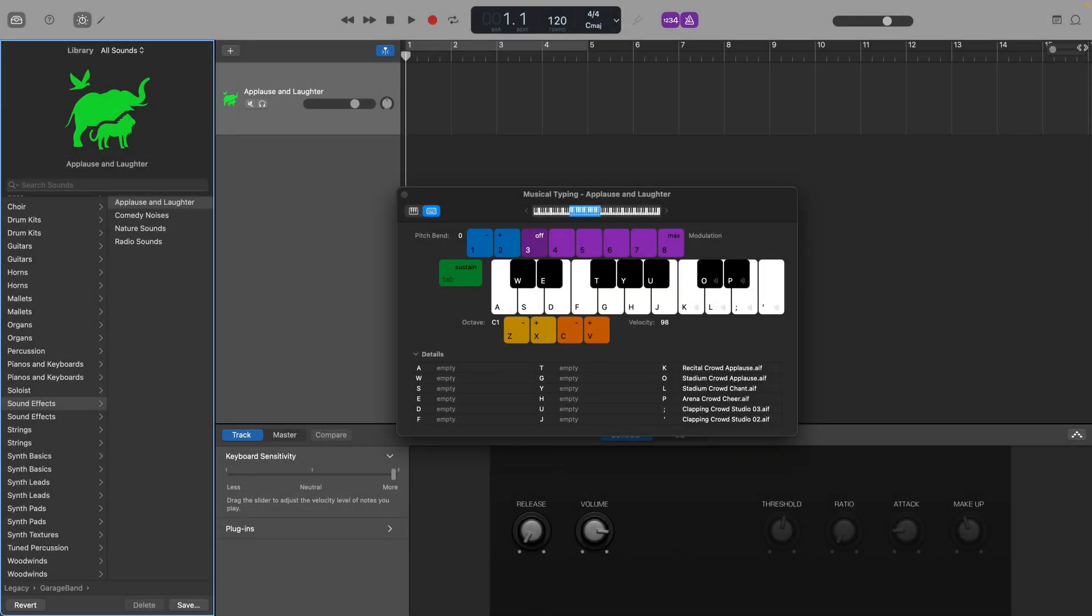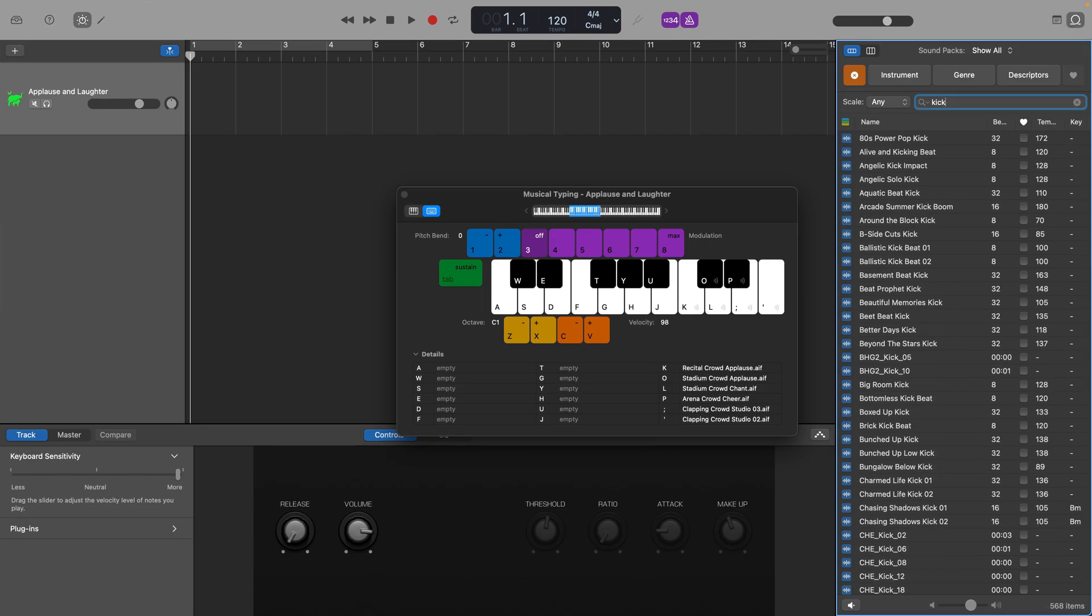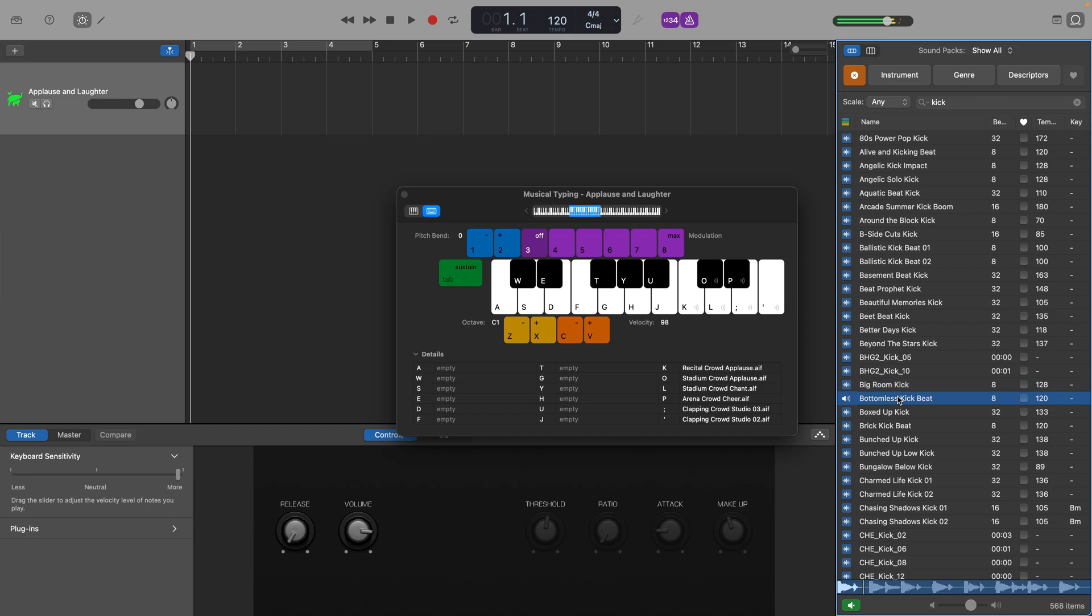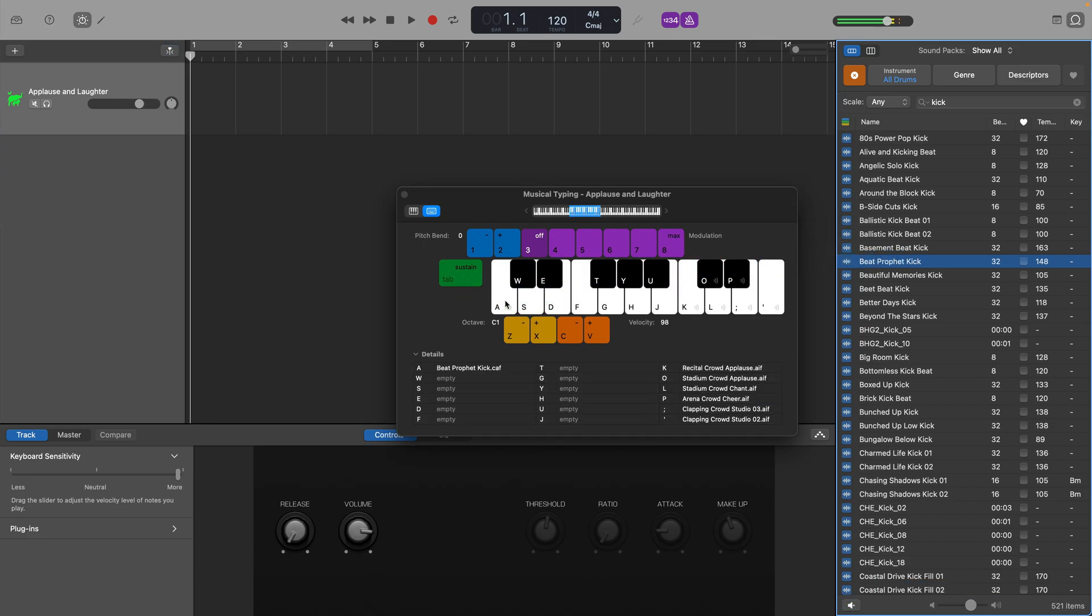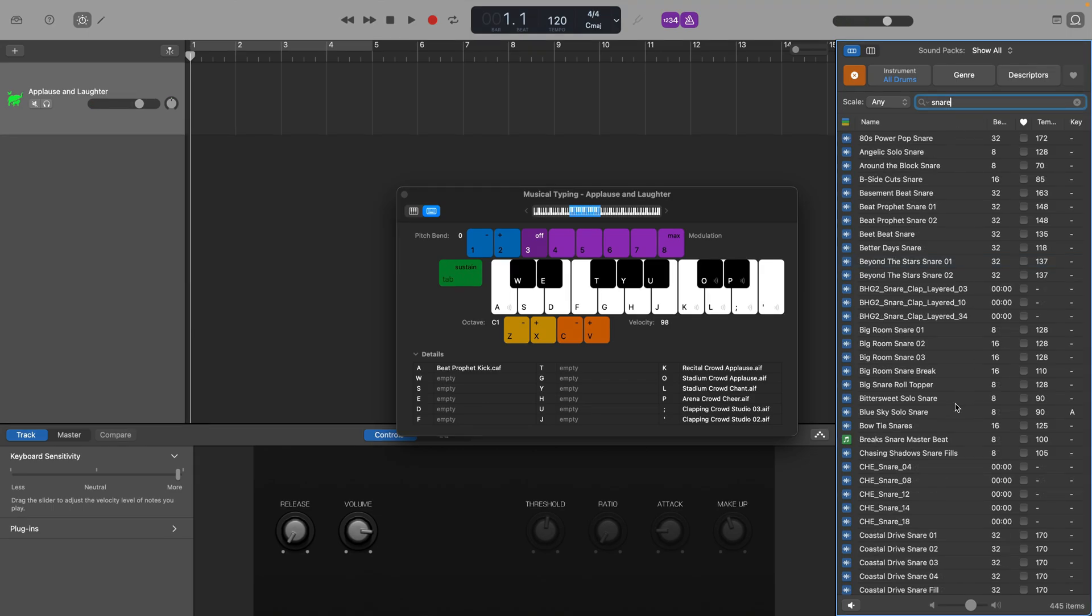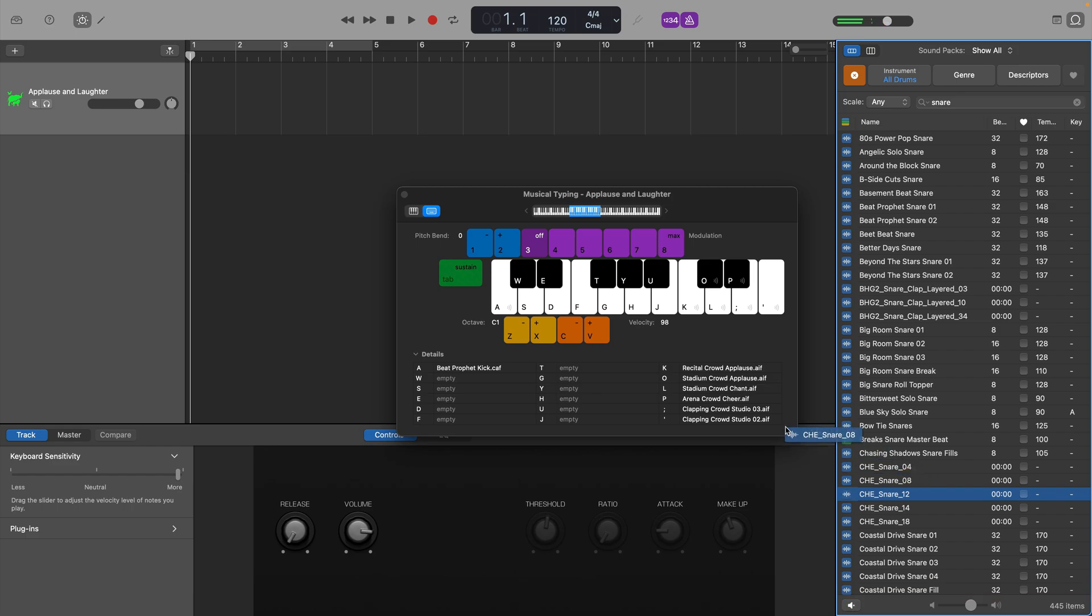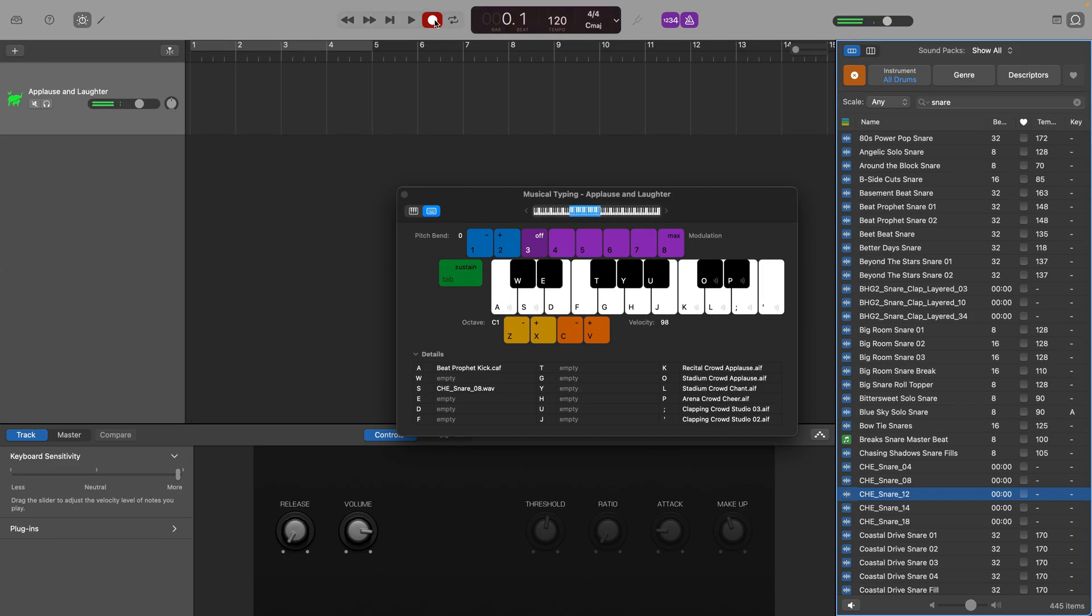From here, you can open GarageBand's loop browser, find a loop you want to assign to a particular musical typing key and then just drag and drop it in. So for example, I can add a kick drum sound to this key. And then add a snare drum apple loop to this key.